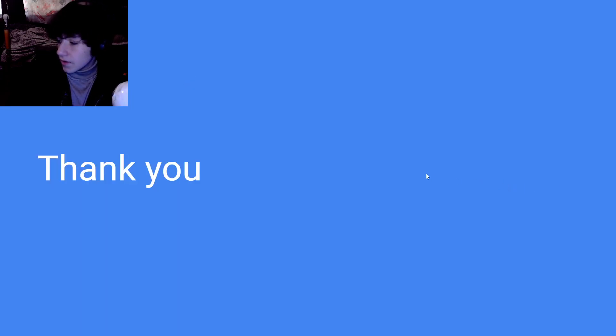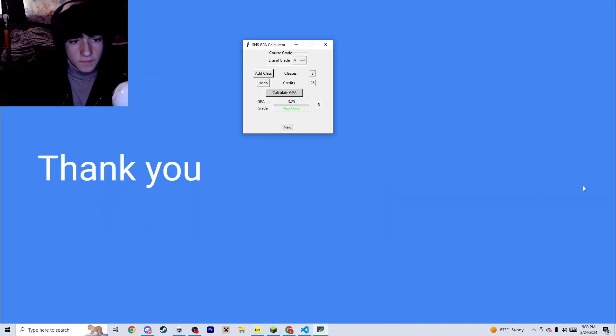And that's it for the GPA calculator. Thank you.